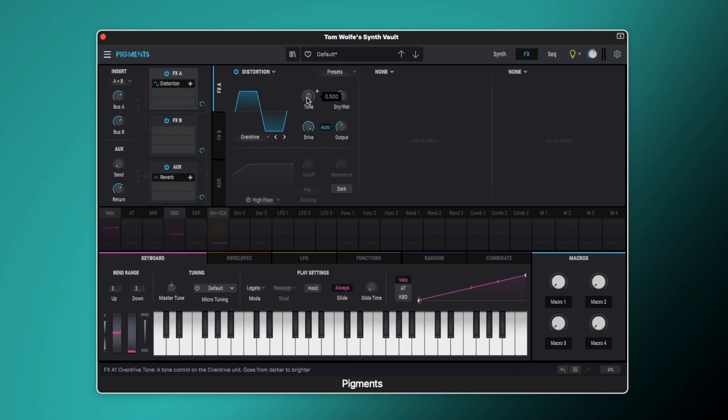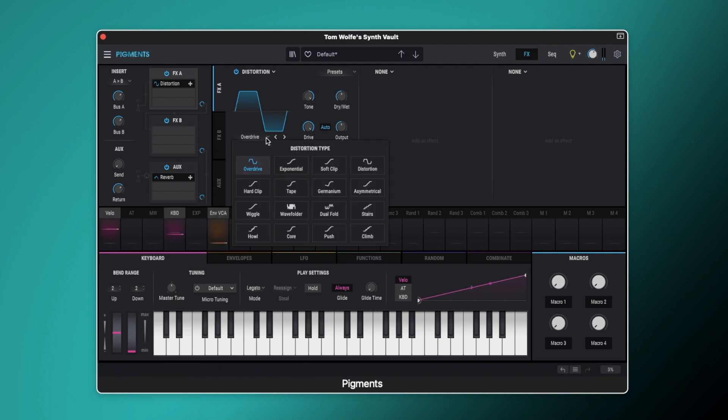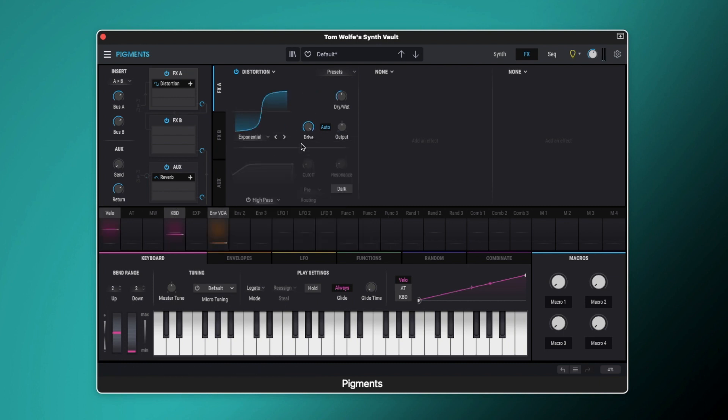You can hear we're getting some more crispy top end, but it's also thinning out the lower end as well. And you can see we've got a tone knob here which also could either darken the sound or make it quite a bit brighter. We've got loads of different types so let's go through some of these as well.